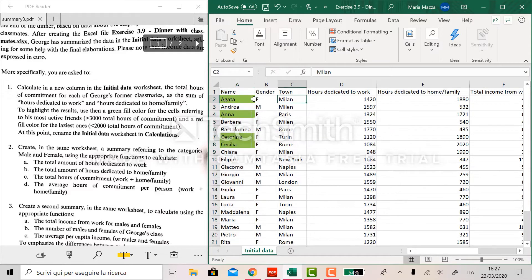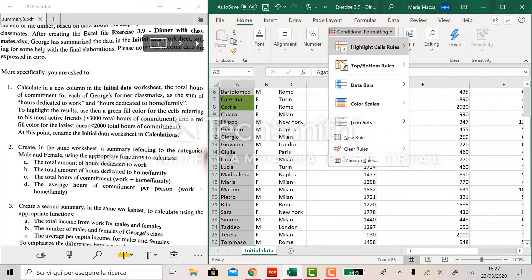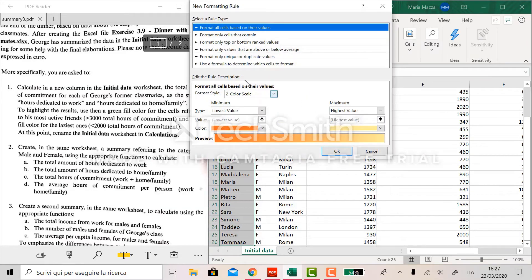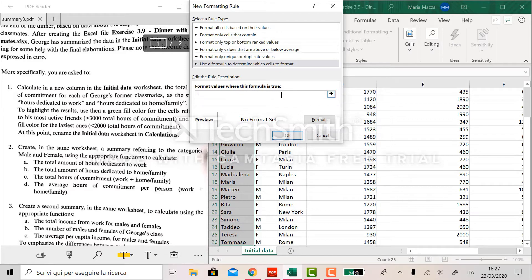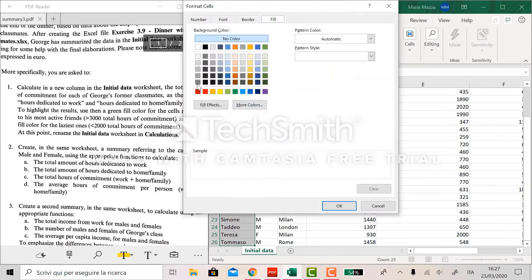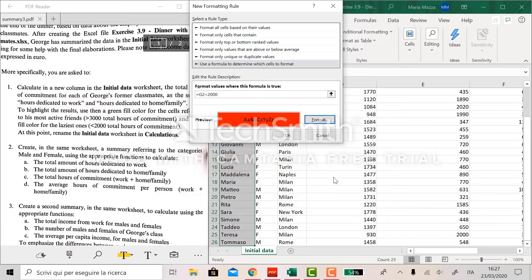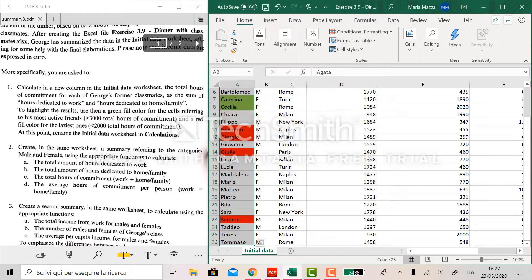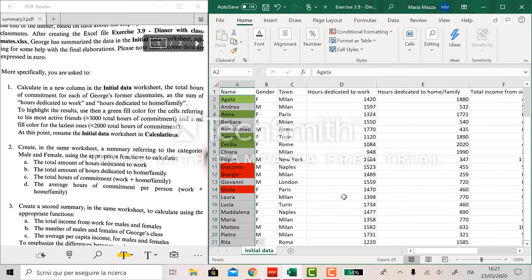Now we do the same for the latest one. So we apply conditional formatting, a new rule using a formula to determine which cells to format, equal G2 as before, but when it's less than 2,000 and we say format using a red color. Okay and here is it.